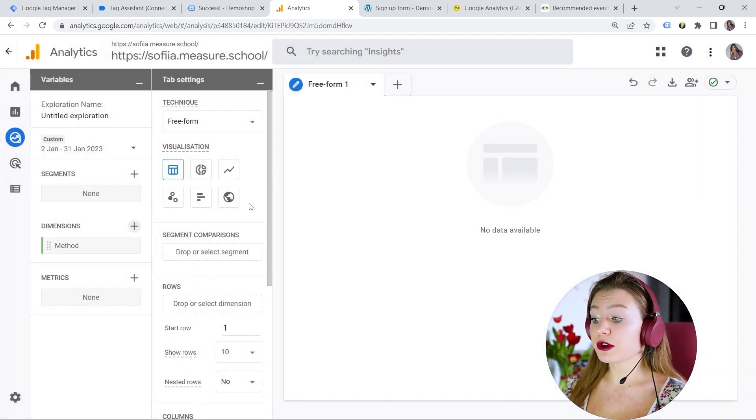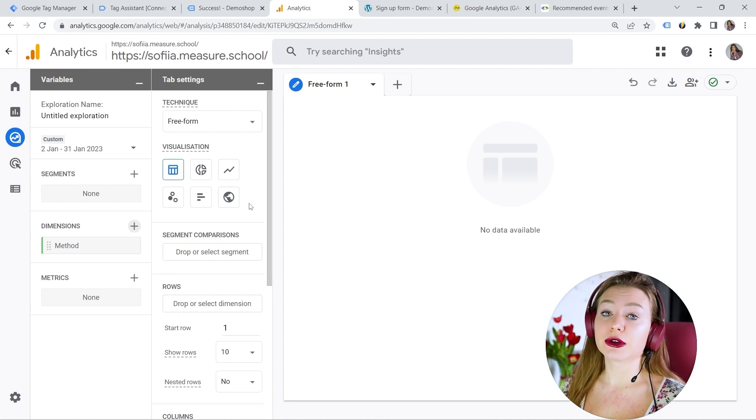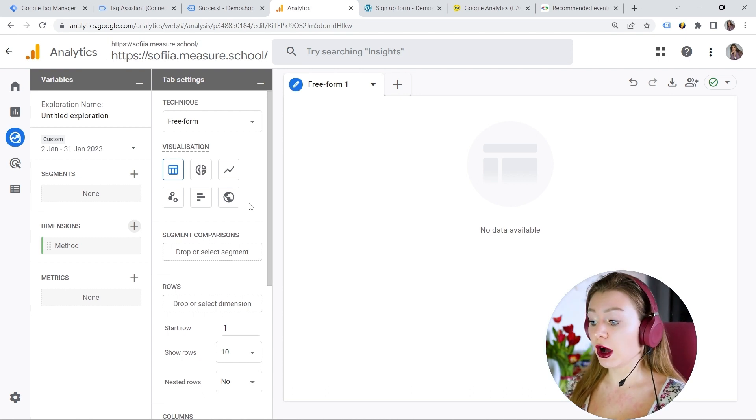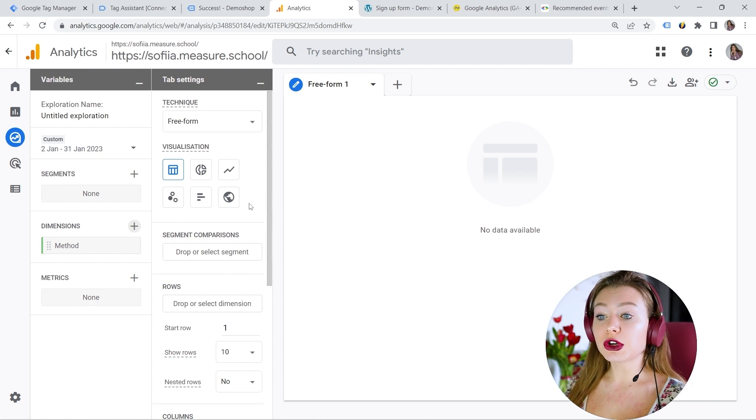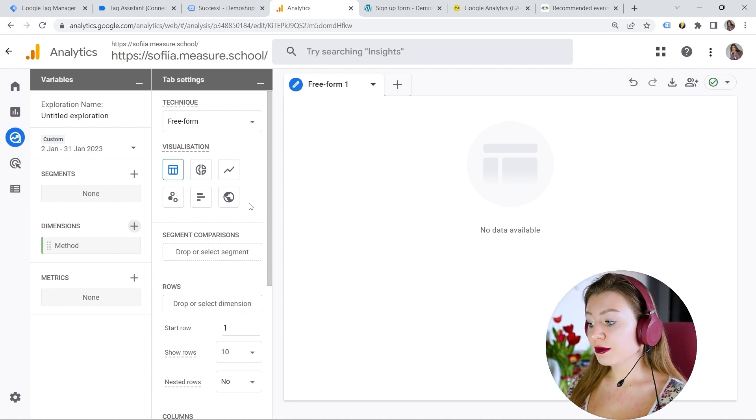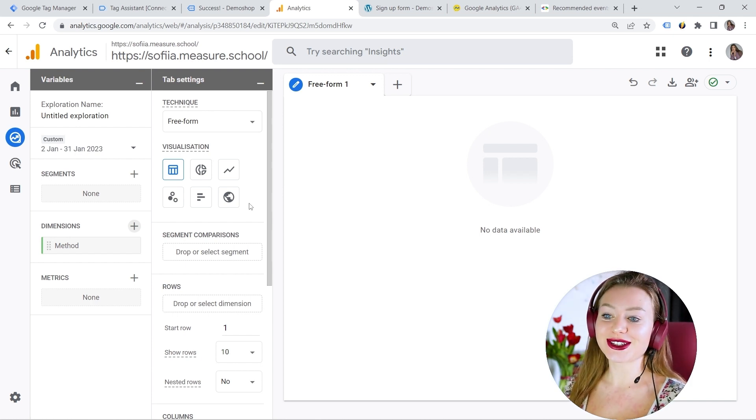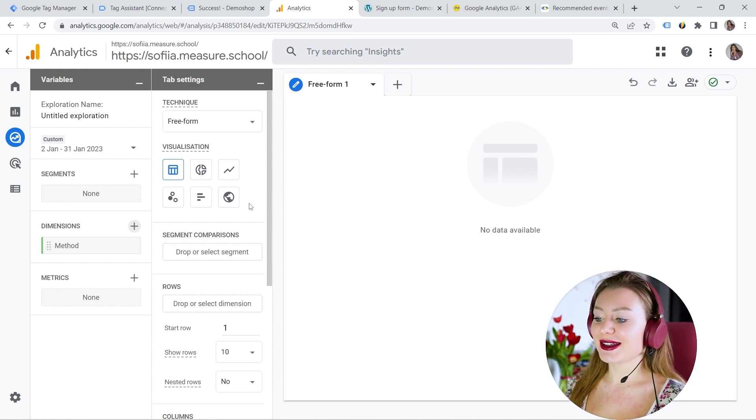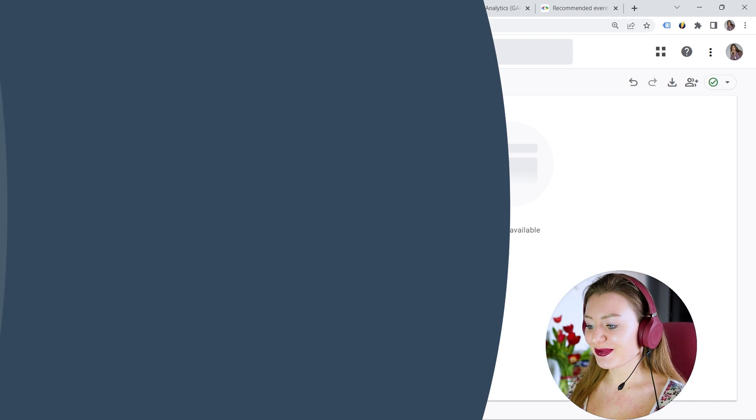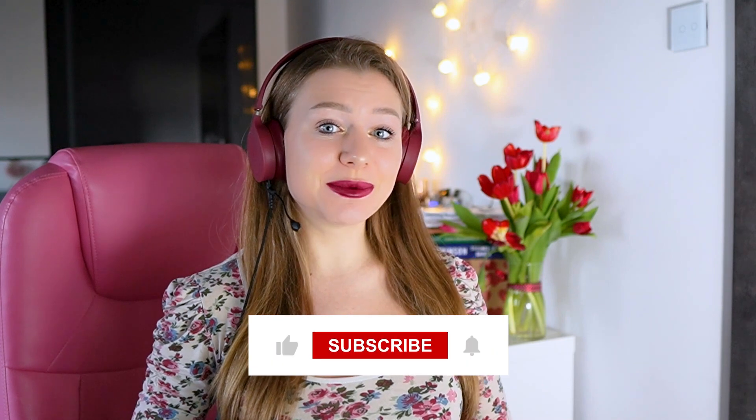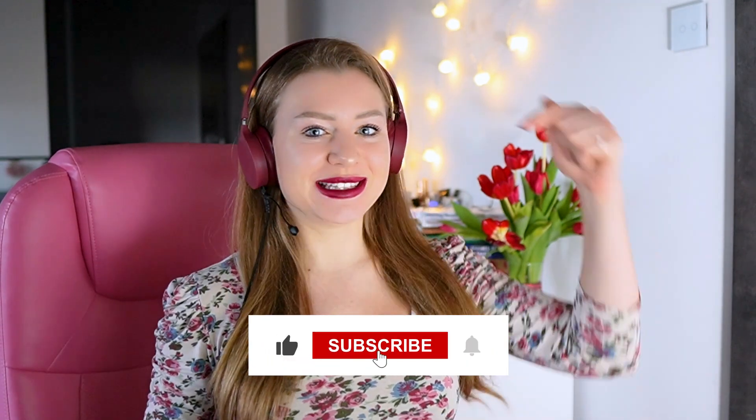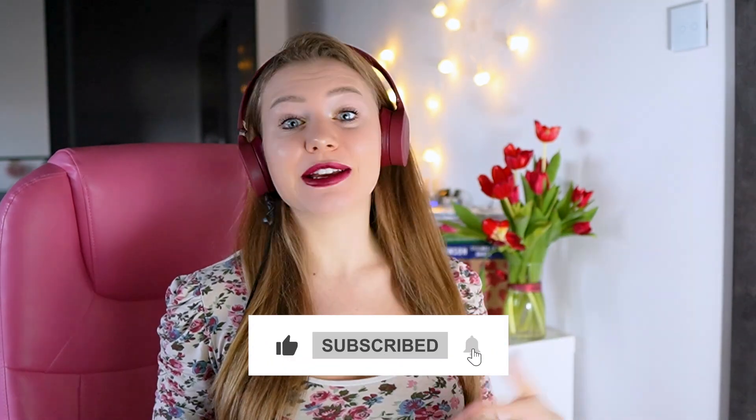Of course, it takes some time for the event to get registered in GA4 up to 24 hours. But later, you can use it in your explorations to look at your events and parameters. I hope you managed to configure everything correctly. And if you like this video, please give a thumbs up. Please don't forget to subscribe. And if you want to check other GA4 videos, you can find them right here. Happy measuring guys.